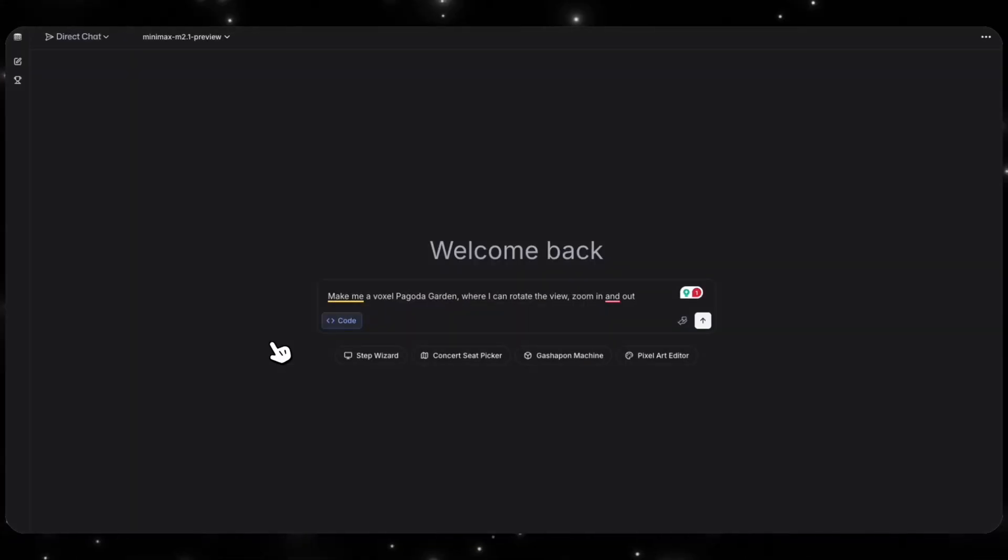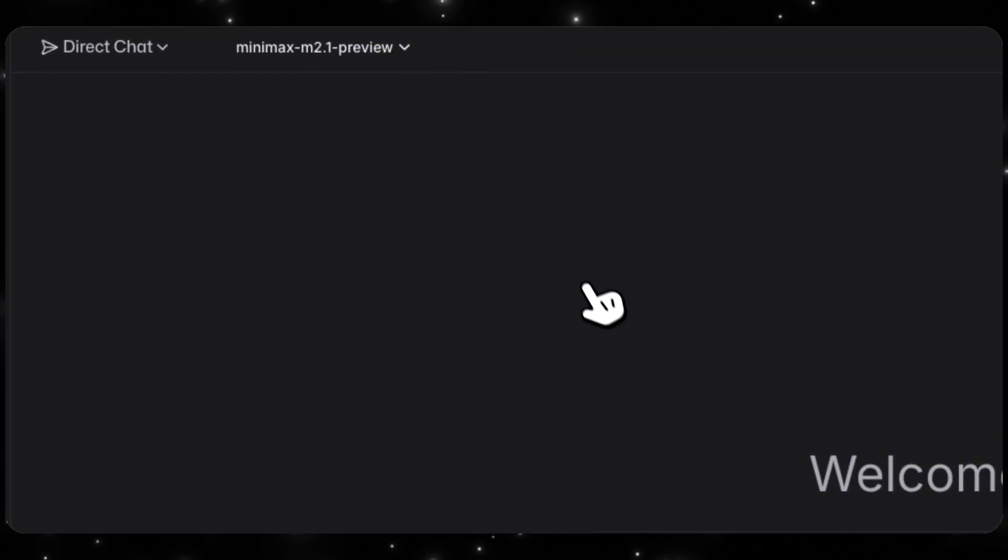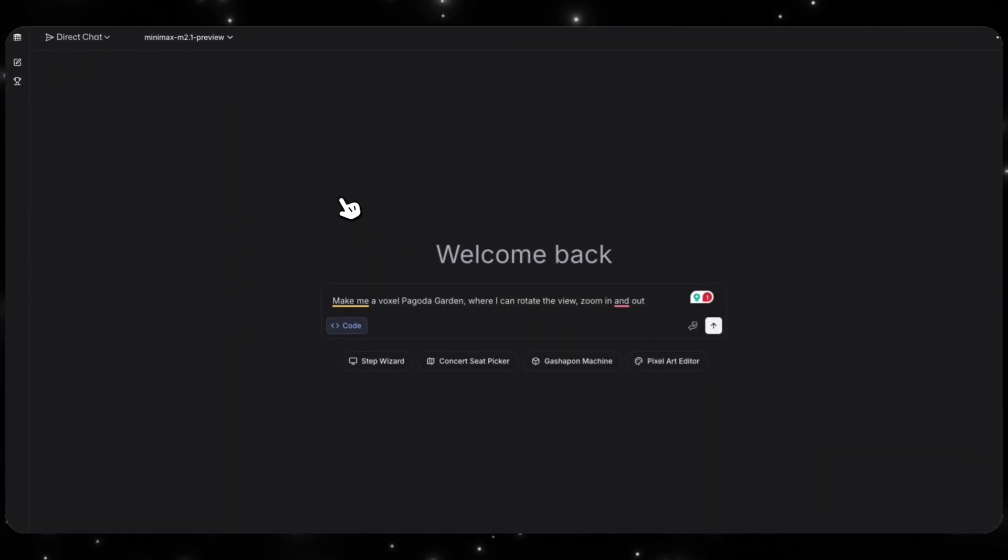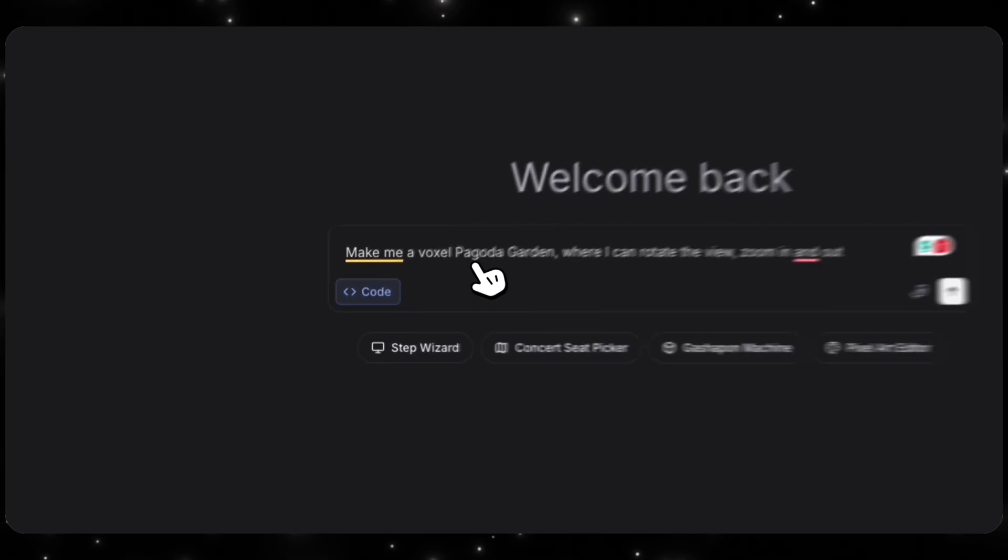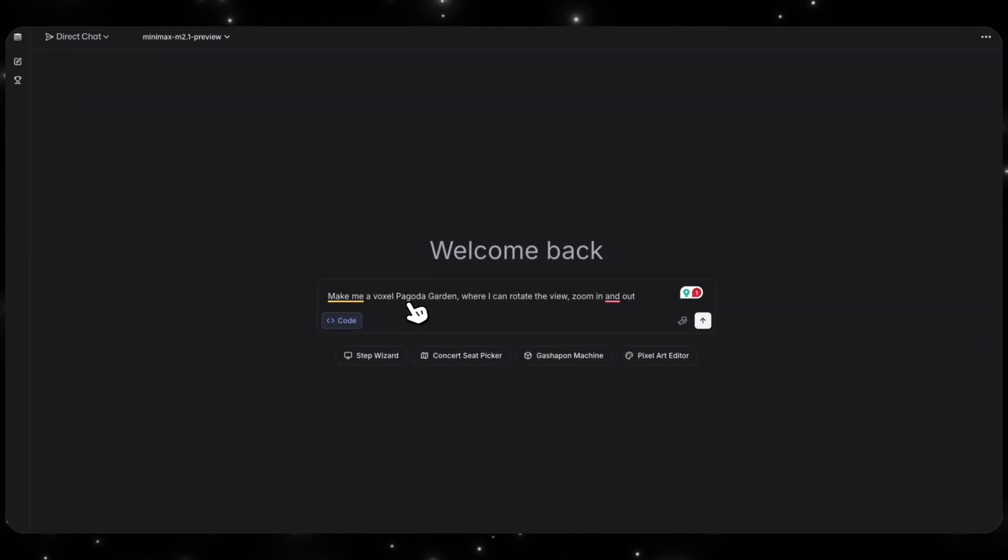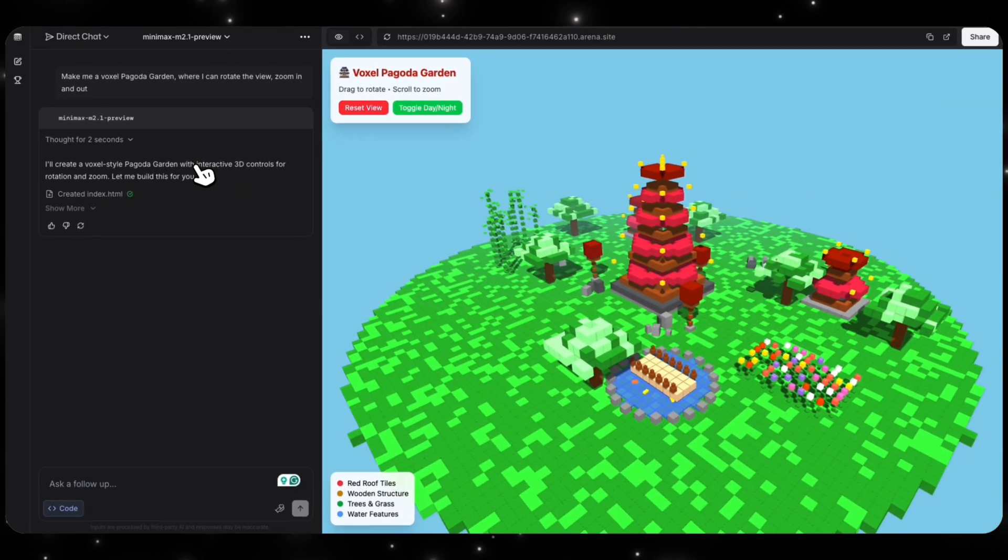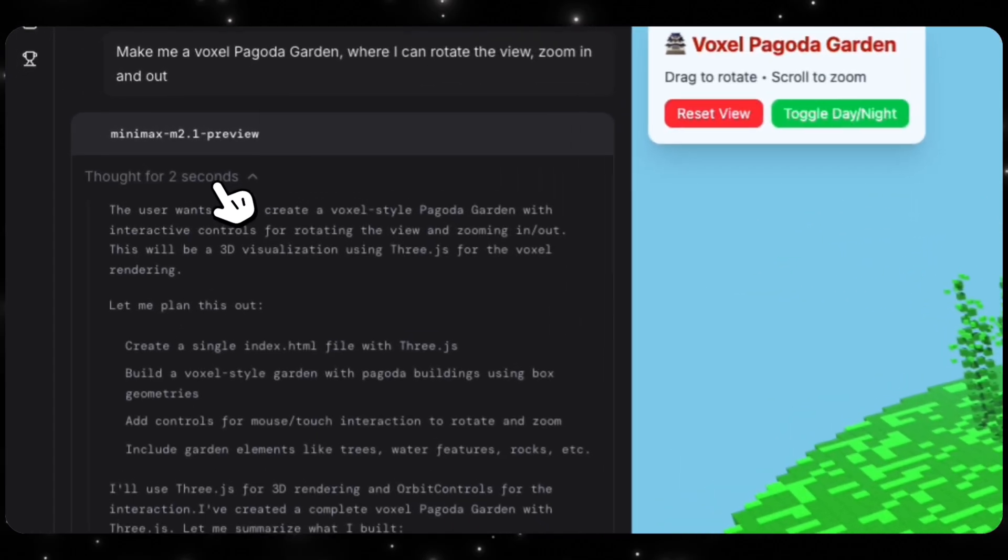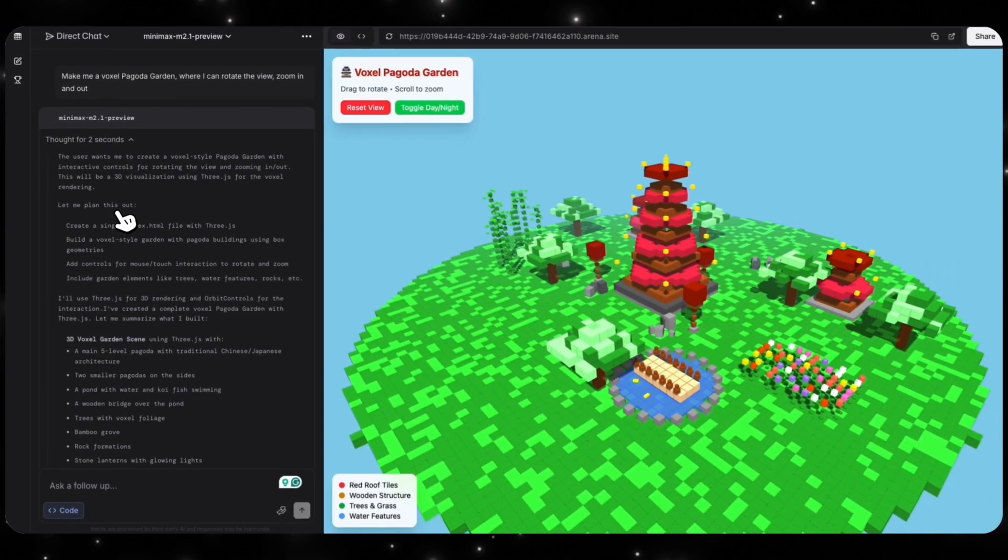I'm on LM Arena right now and I'm going to test out the new MiniMax M2.1 preview model. What I'm going to ask the model to do is make me a voxel pagoda garden where I can rotate the view, zoom in and out, and I want to see the model's capabilities on two things: number one, its capabilities on following the instructions, and number two, does the garden actually look good? Alright, looks like our model is done creating the pagoda garden and you can see that it thought for about two seconds and it created a plan.